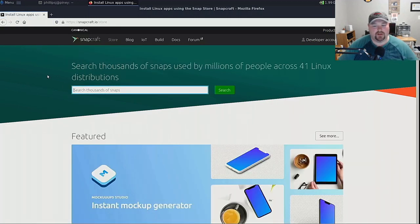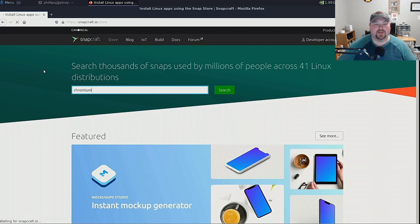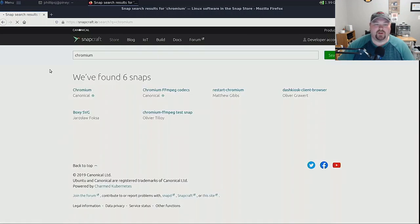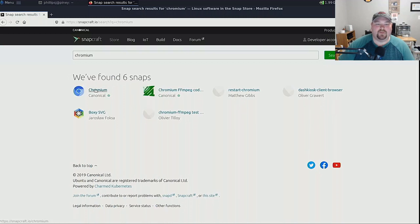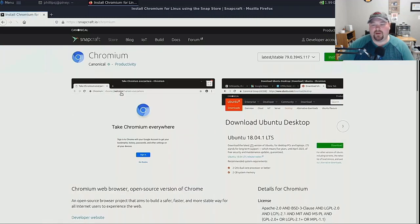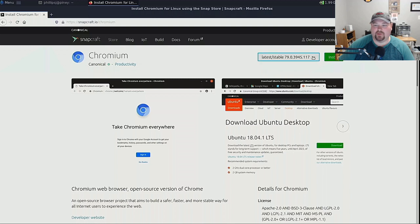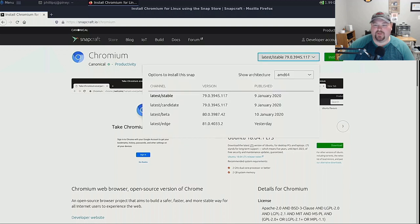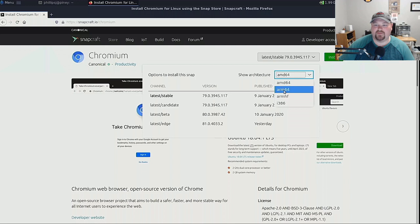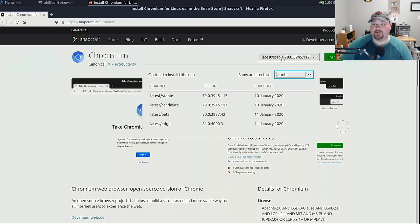So from here I want to install the newest version of Chromium. So we'll search for it and we'll click on it. Now not everybody's going to include ARM versions but if you go over here to where the latest stable is up in the upper right hand corner you click on this you can look at show architecture and you can see here there's ARM64 and ARMHF. So those are supported.